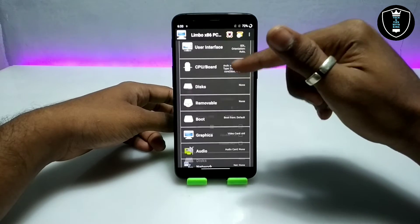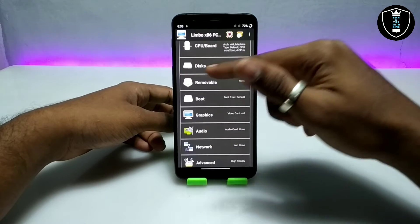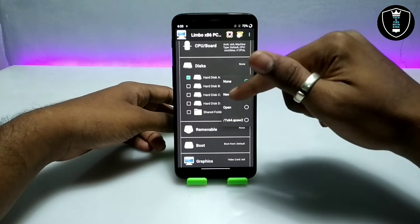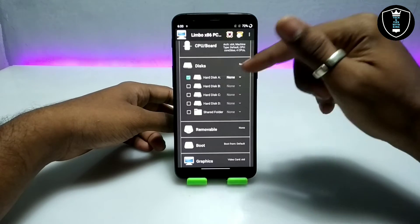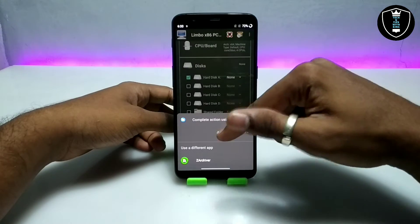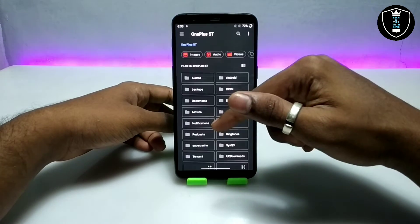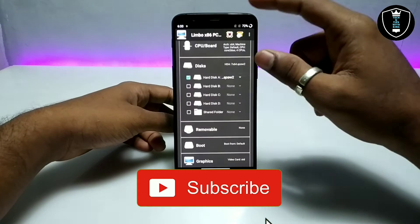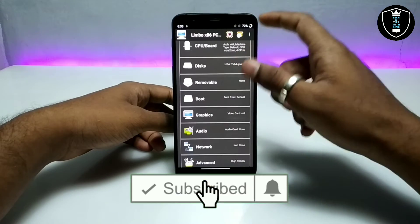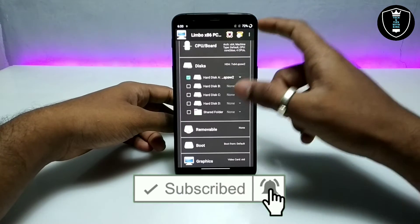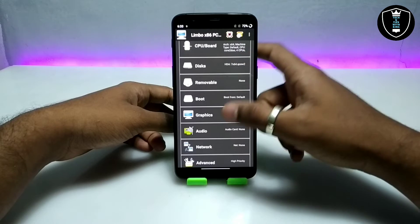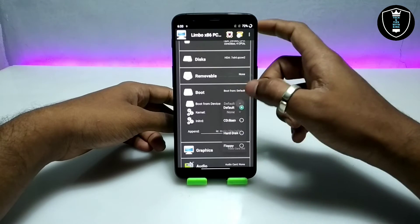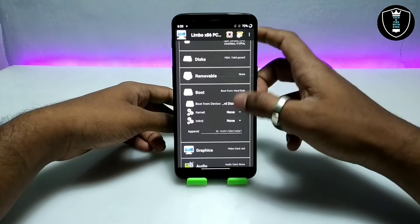Now go to the disk settings. Select Disk A, click 'None,' then click 'Open,' and select the Windows 7 file you downloaded. This is the Windows 7 64-bit file in QCOW2 format.